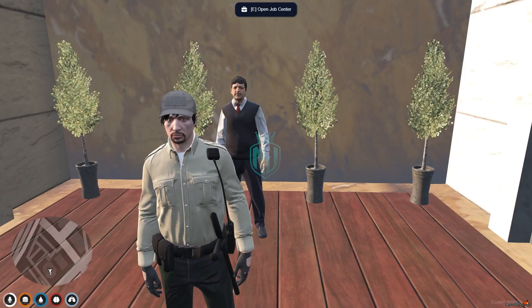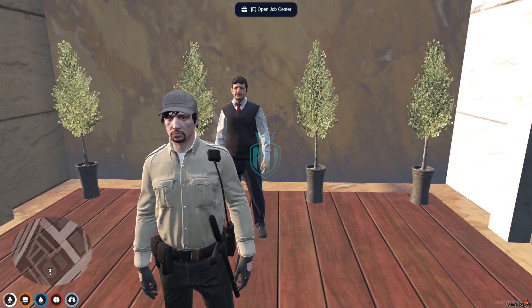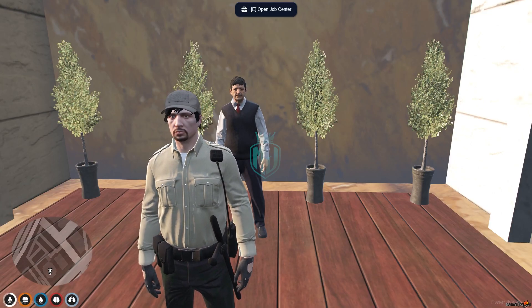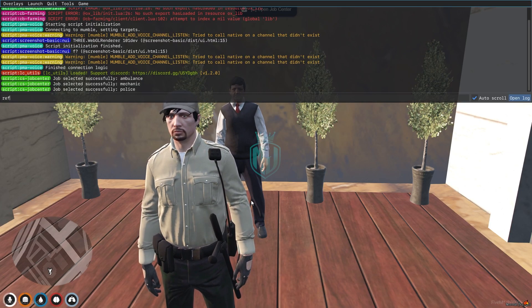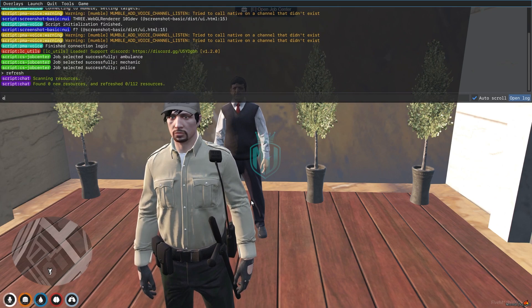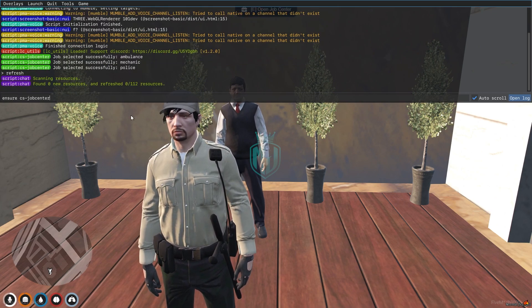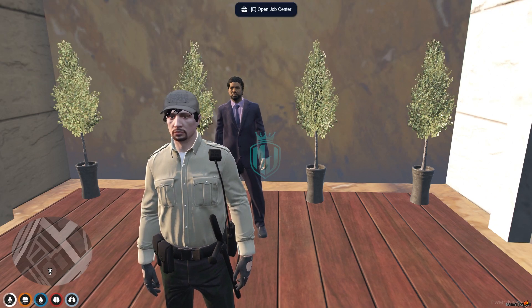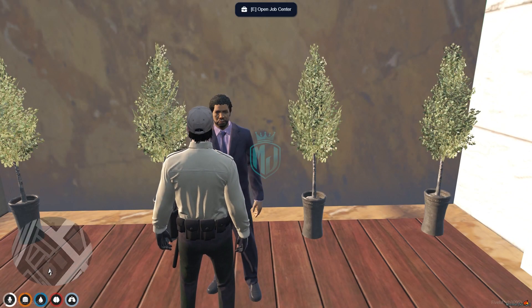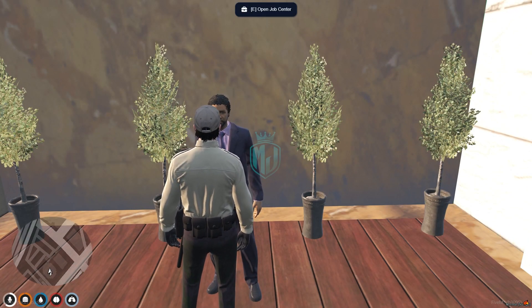Then we have to go back and now we have to restart the script. Let's do refresh, ensure, and the script name. And we restart the script.